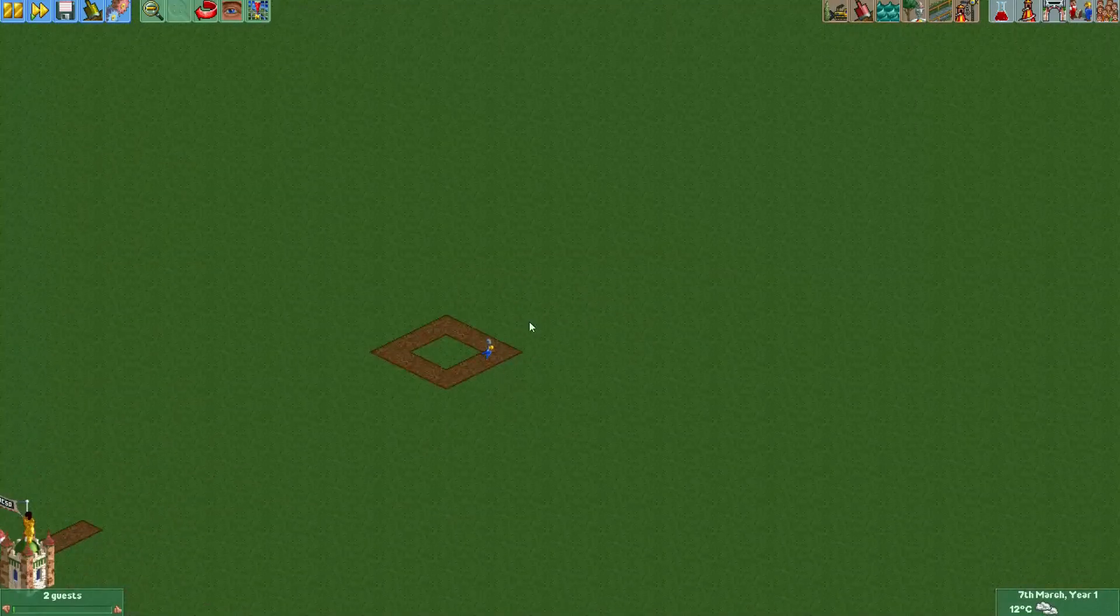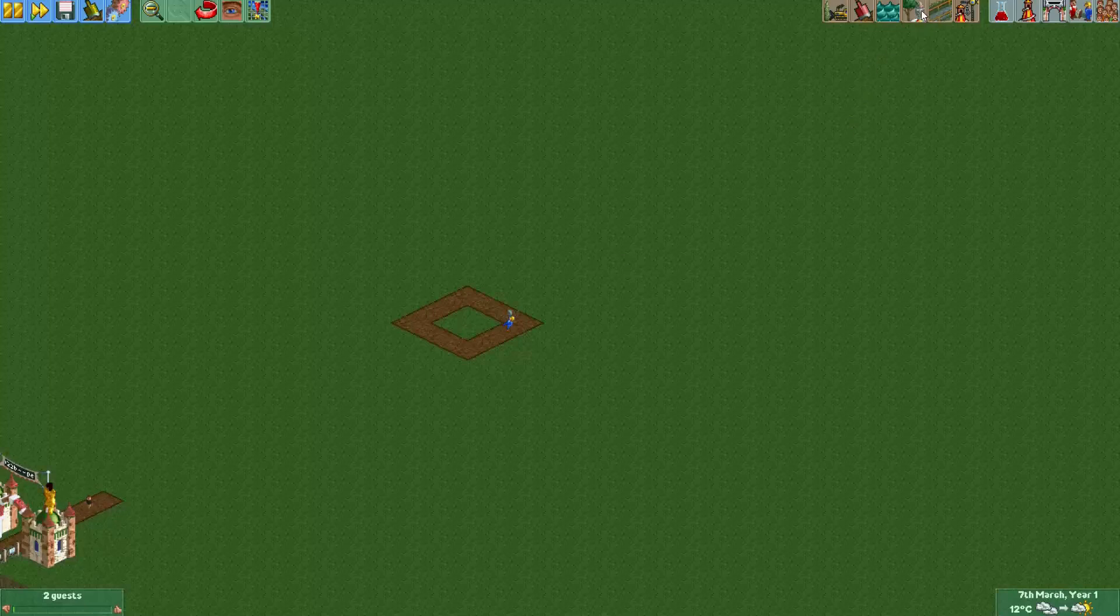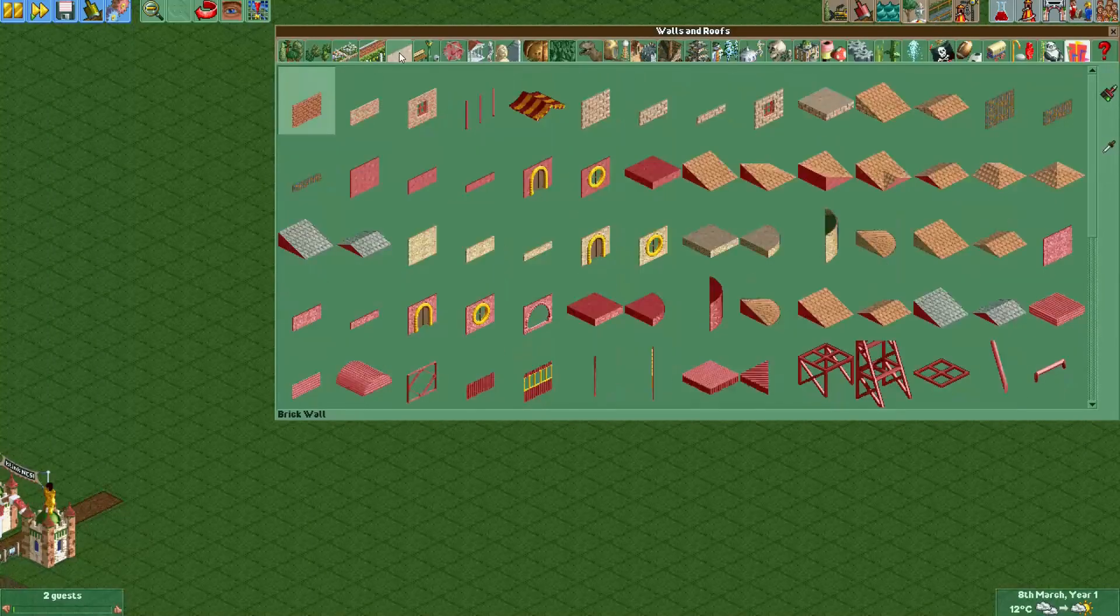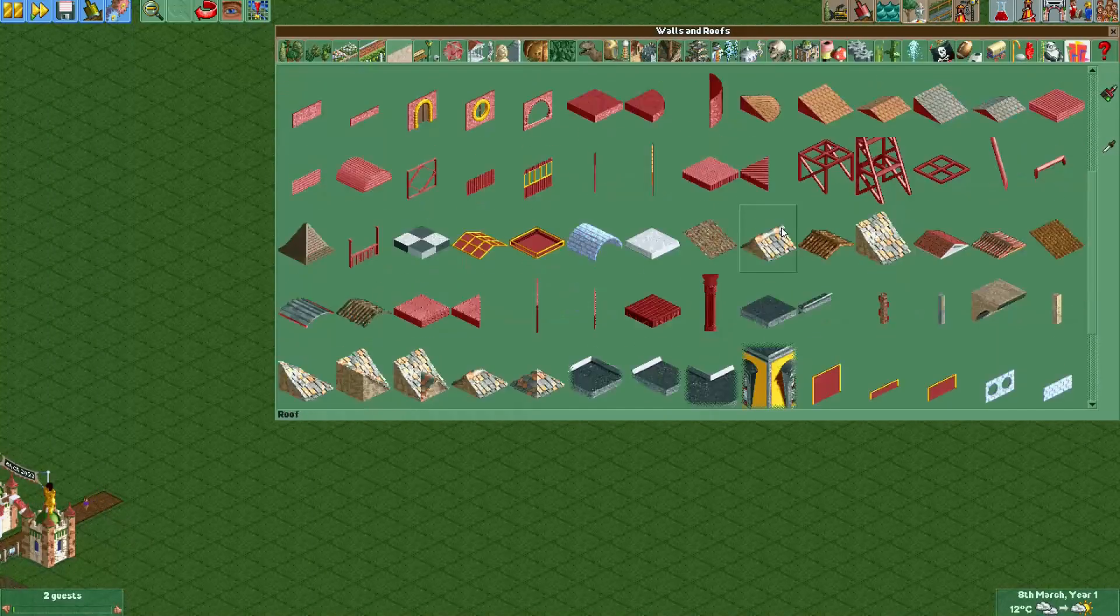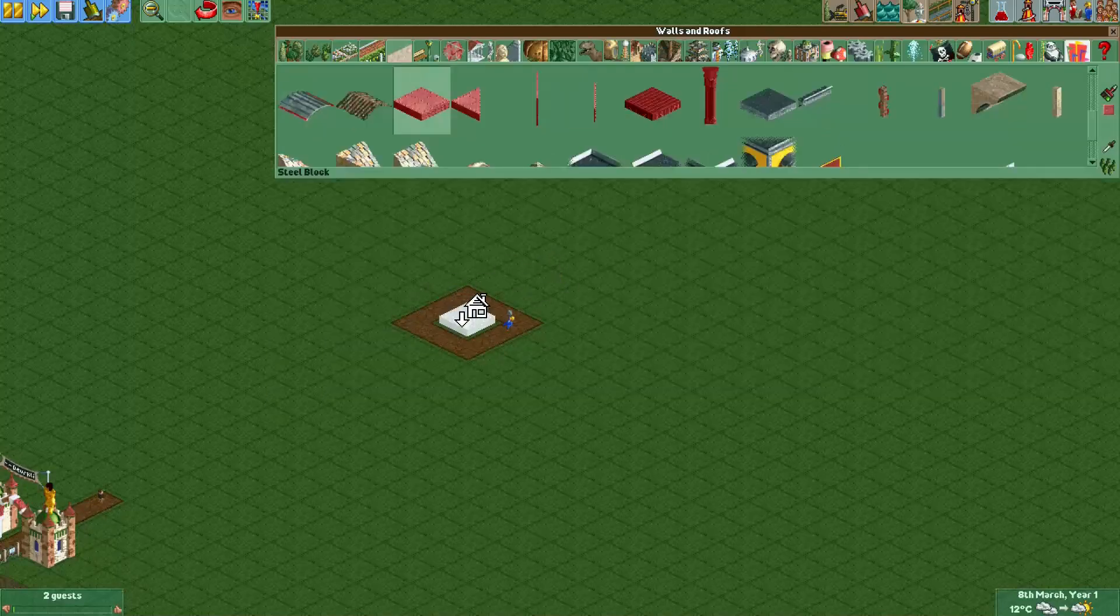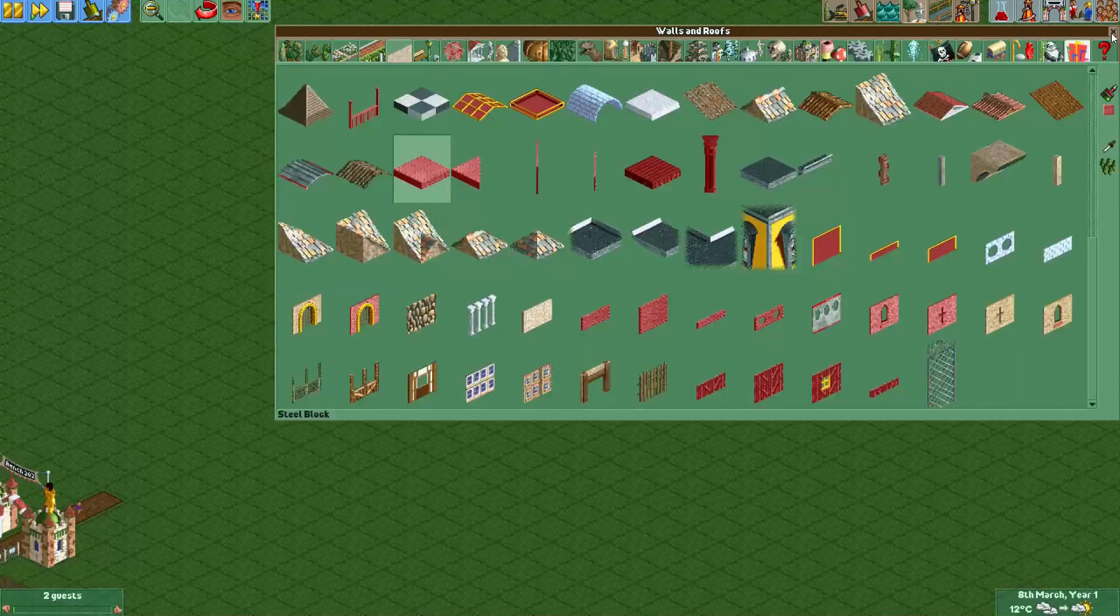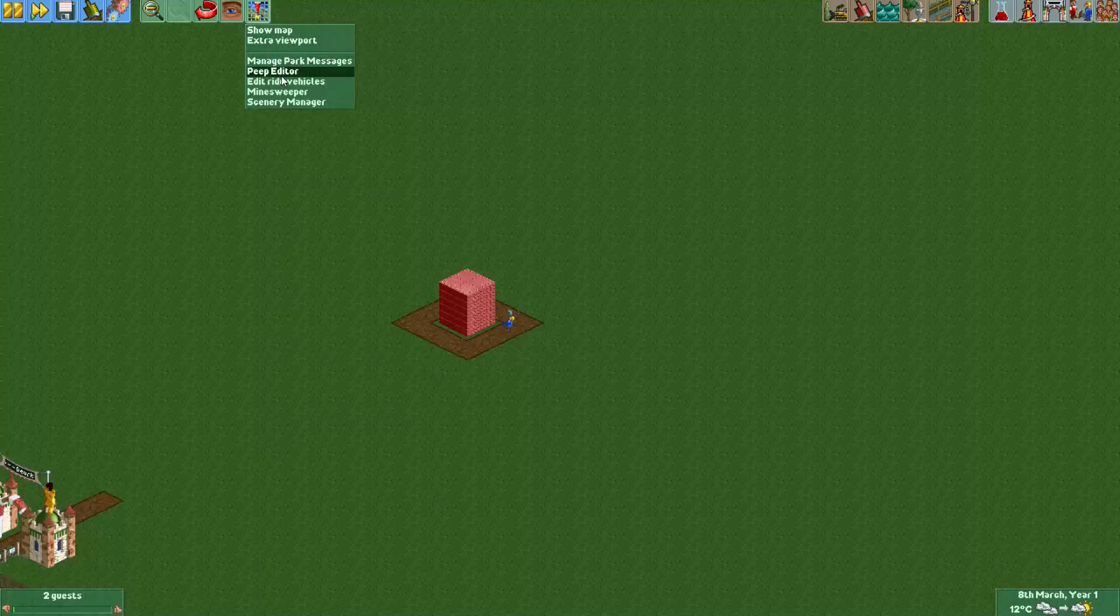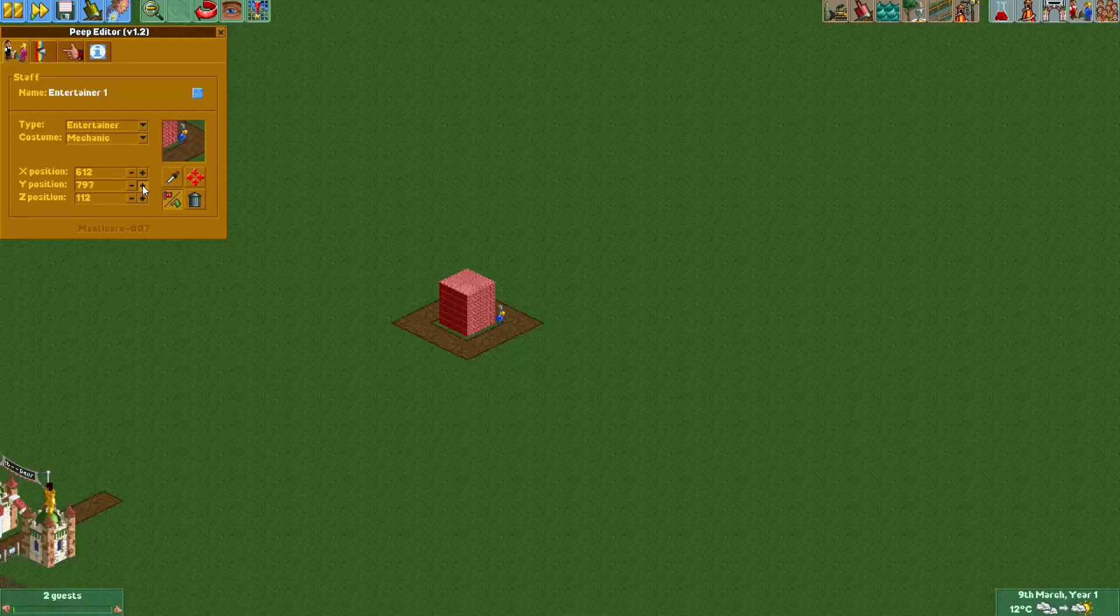Now you'll obviously want him to hang somewhere. We don't want him to be on this path like here, so with this plugin we can also move the mechanic around. I will now just change his position a bit.